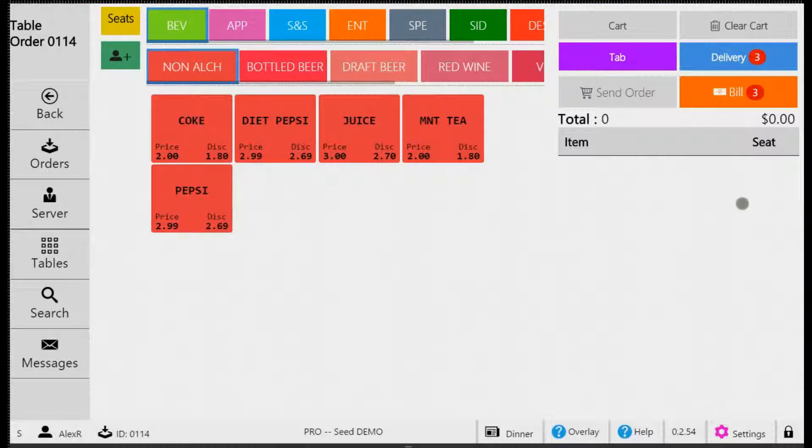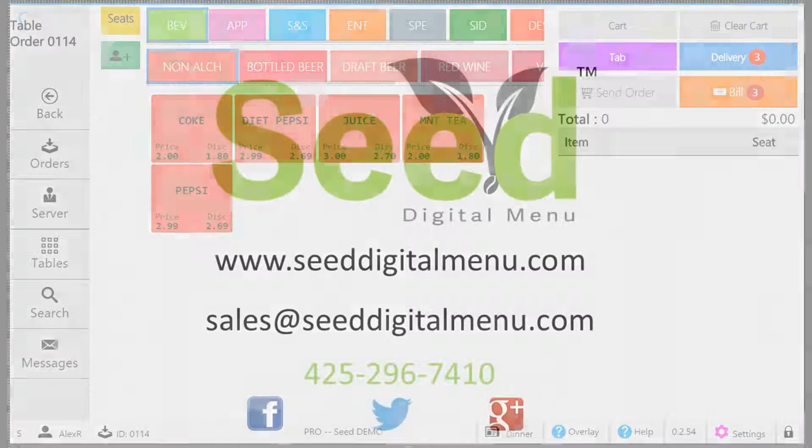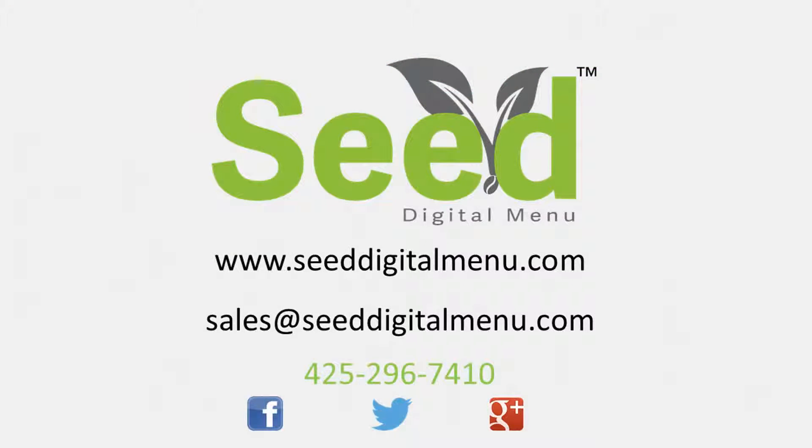Seed Digital Menu is continually adding new benefits and features. If there's a feature that you think could help your business, let us know. We want to make the best app for your business.